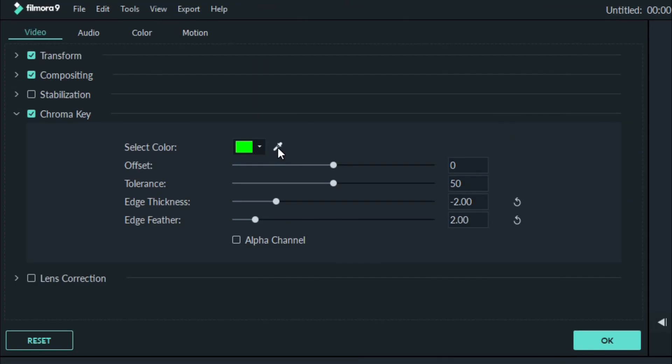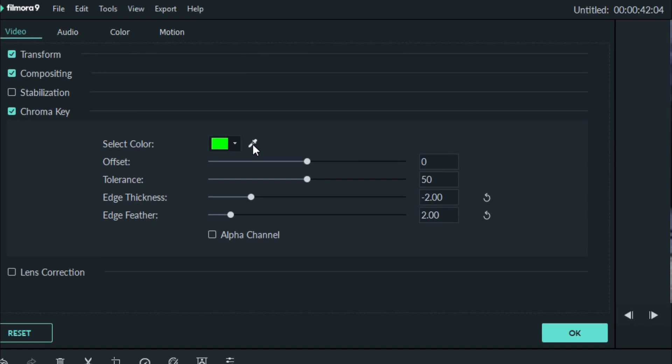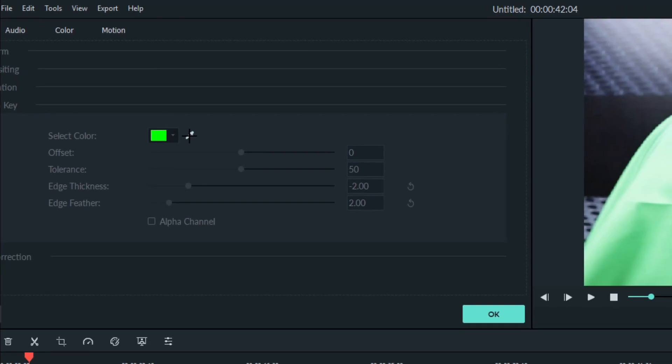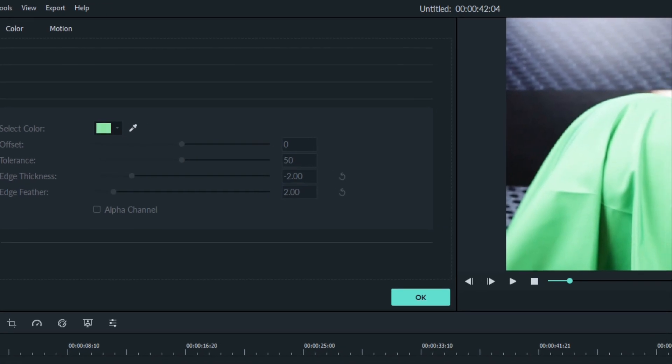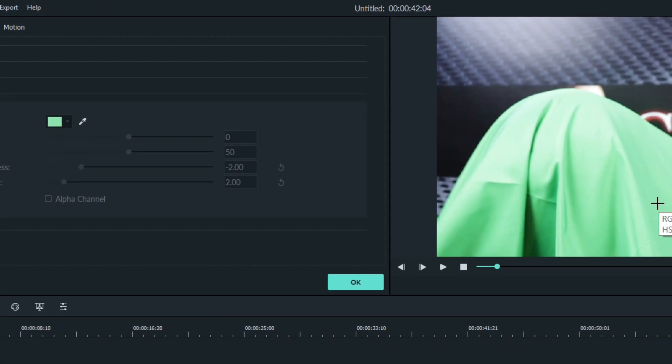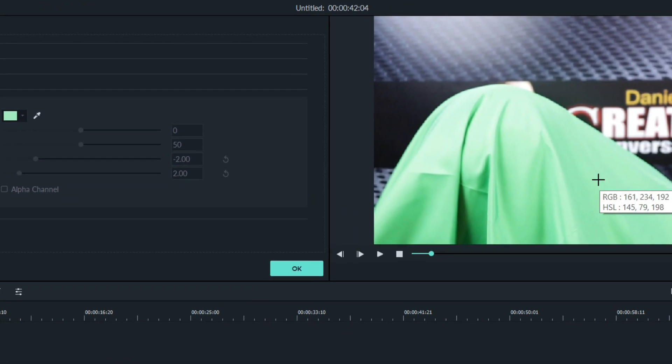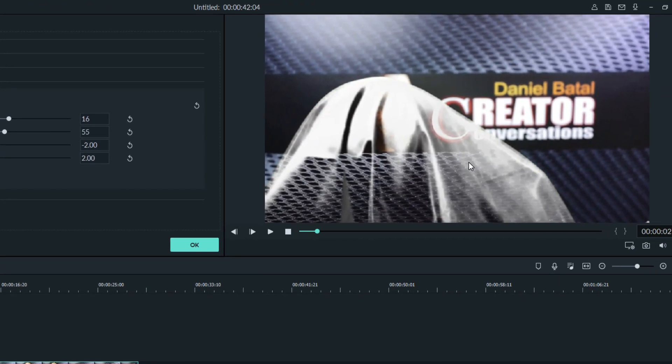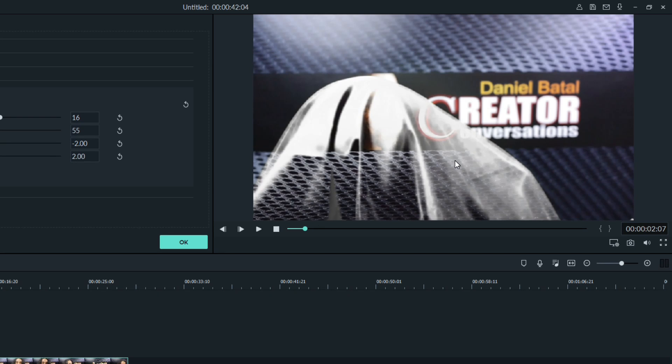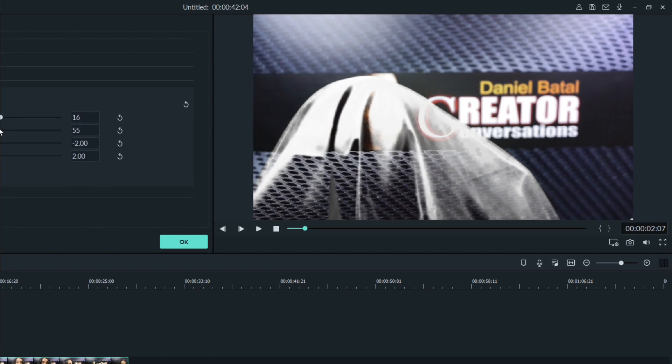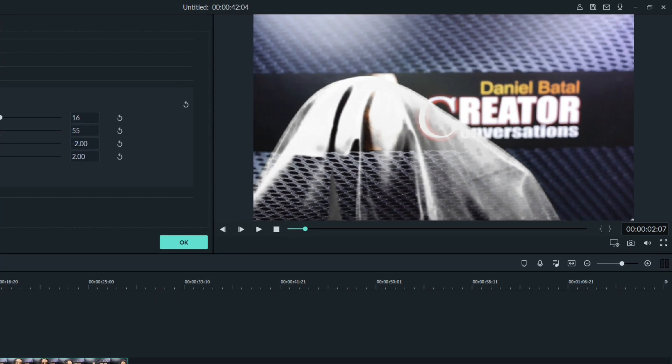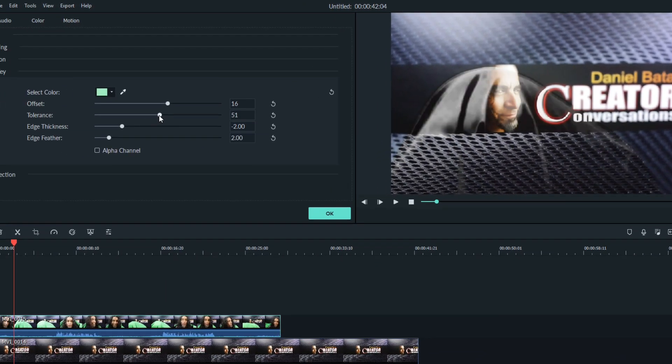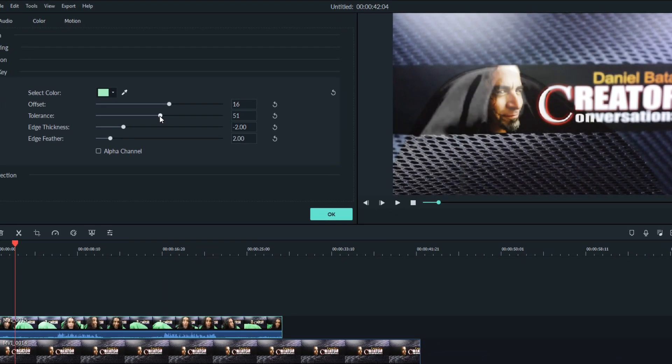Wingardium Leviosa! That's a chopstick. Now you want to click on the eyedropper, and that opens up an actual color select option. See that little plus sign? You can just bring that over to your preview screen and click somewhere in the middle of the green fabric. Then to really dial it in, you can use the offset.